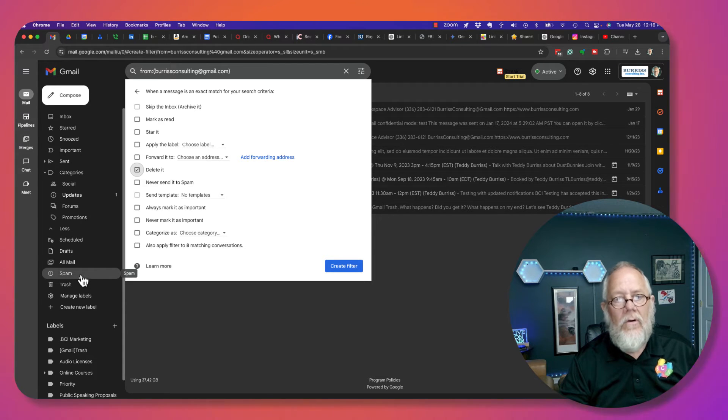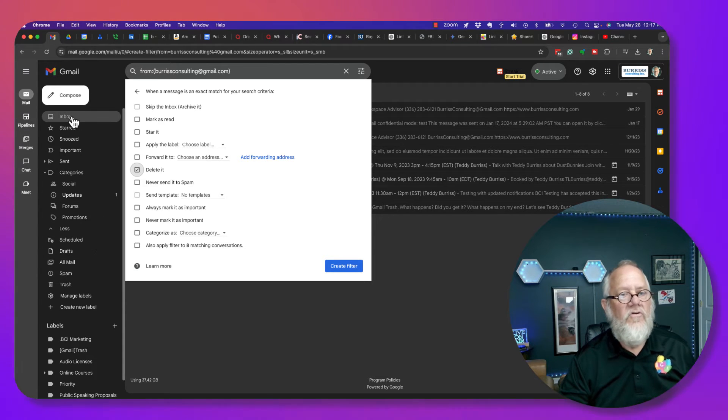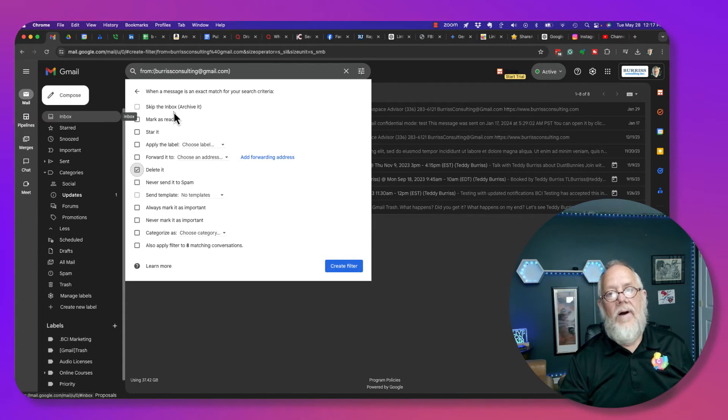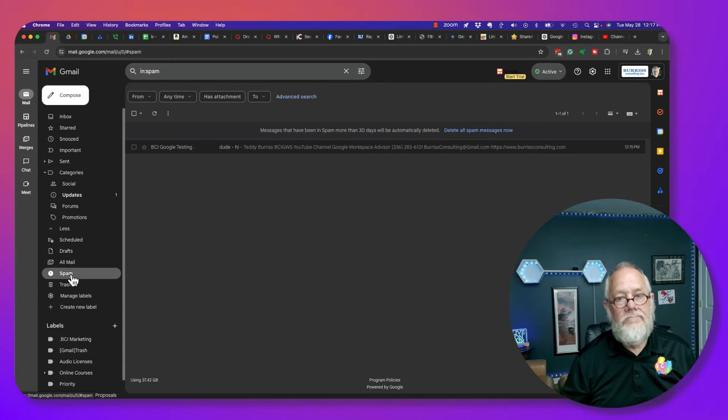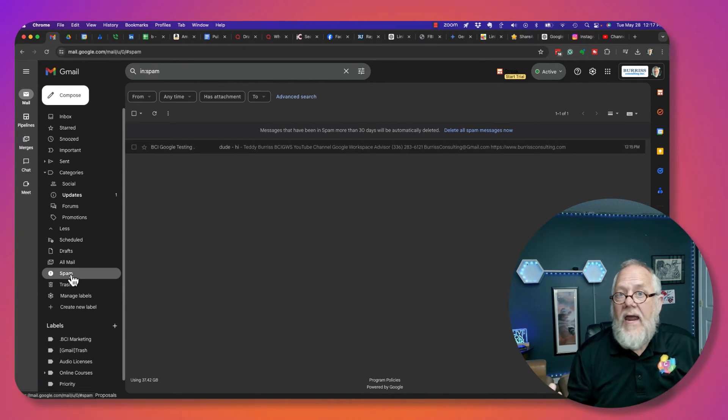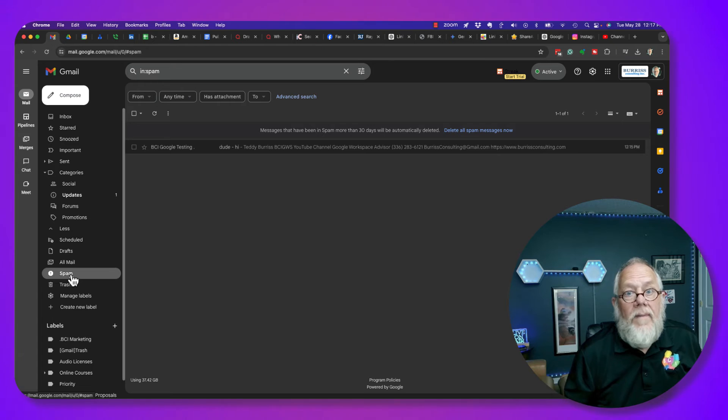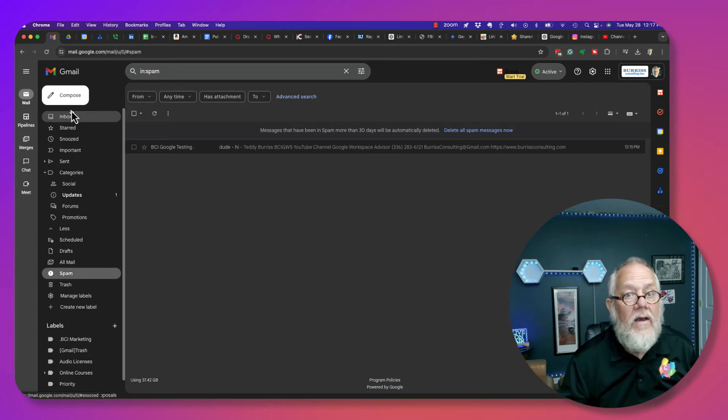However, it won't show up in your inbox. So that's what happens when you block them. They go to your spam filter, and they believe the message is sent.